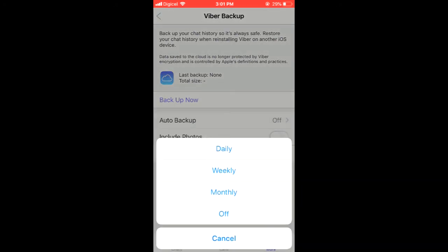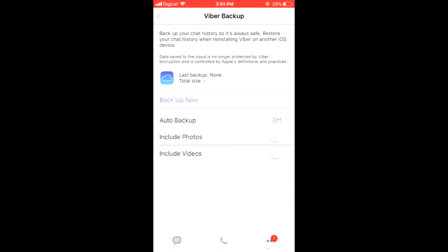This will get your first Viber backup. And that's how to automatically back up Viber photos and videos on iPhone or Android. Hope you found this video helpful and informative. If you did, be sure to hit the like button and subscribe.